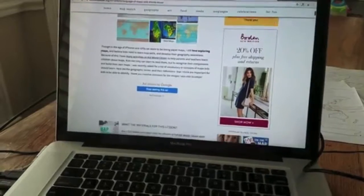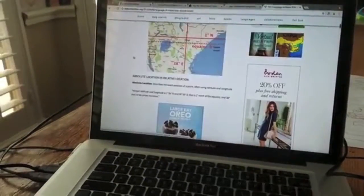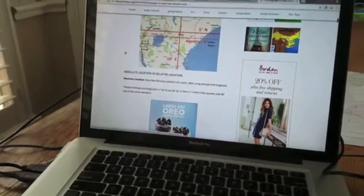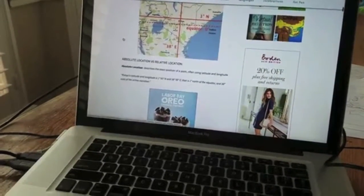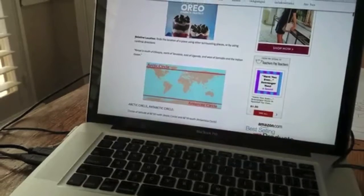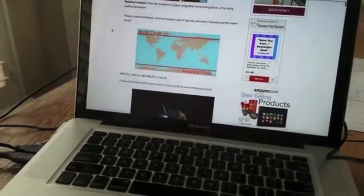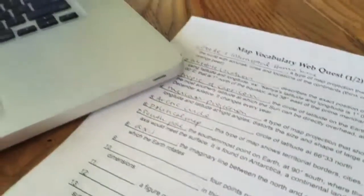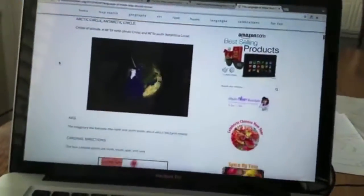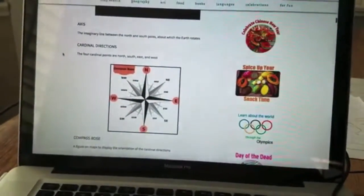This is a web quest that introduces kids to 28 different vocabulary words. They're going to go through the post and look at the pictures, the vocabulary words, and the definitions, and record them on their web quest. They learn through the pictures and the maps that I have in the link. Here's the cardinal directions.